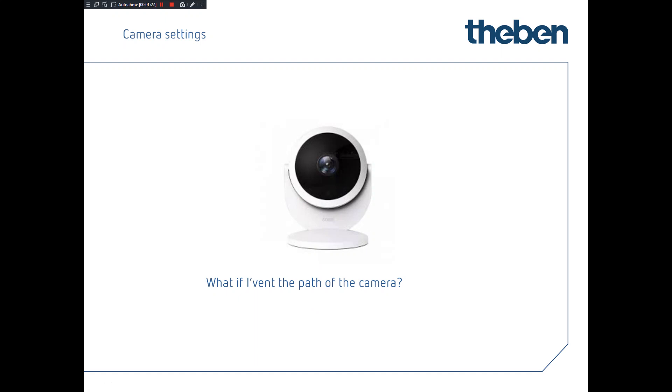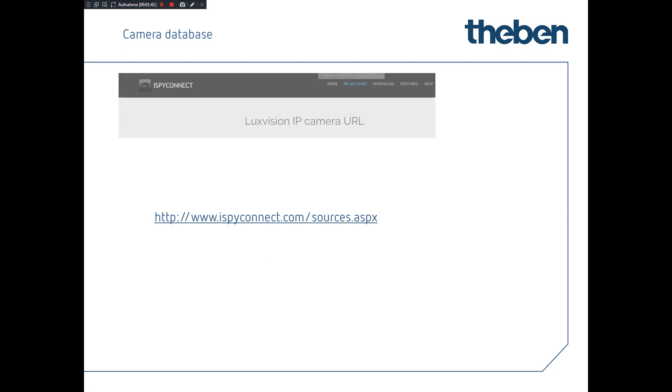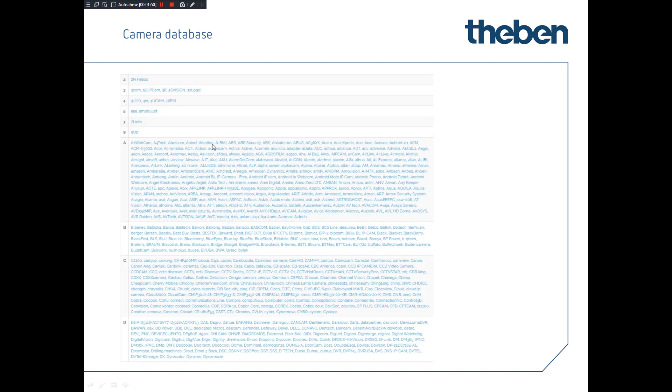In general you'll find this path in a manual or documentation. However, what if you don't have it? Then this really brilliant web page is really great. This web page contains millions of different camera types, manufacturers, and you can get the path from this database.